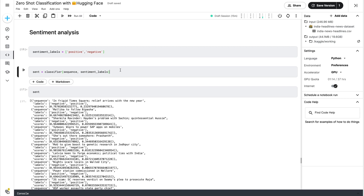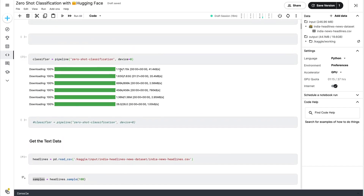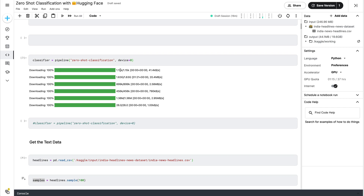Option one: just use zero-shot classification from Hugging Face directly. Option two: use zero-shot to generate your training data, manually go through it, eliminate false positives — anything that doesn't make sense — and then build your text classification model using something like Naive Bayes, XGBoost, or whatever classical machine learning method you prefer. Either a complete zero-shot approach or use zero-shot to bootstrap your training data for a more traditional classifier.